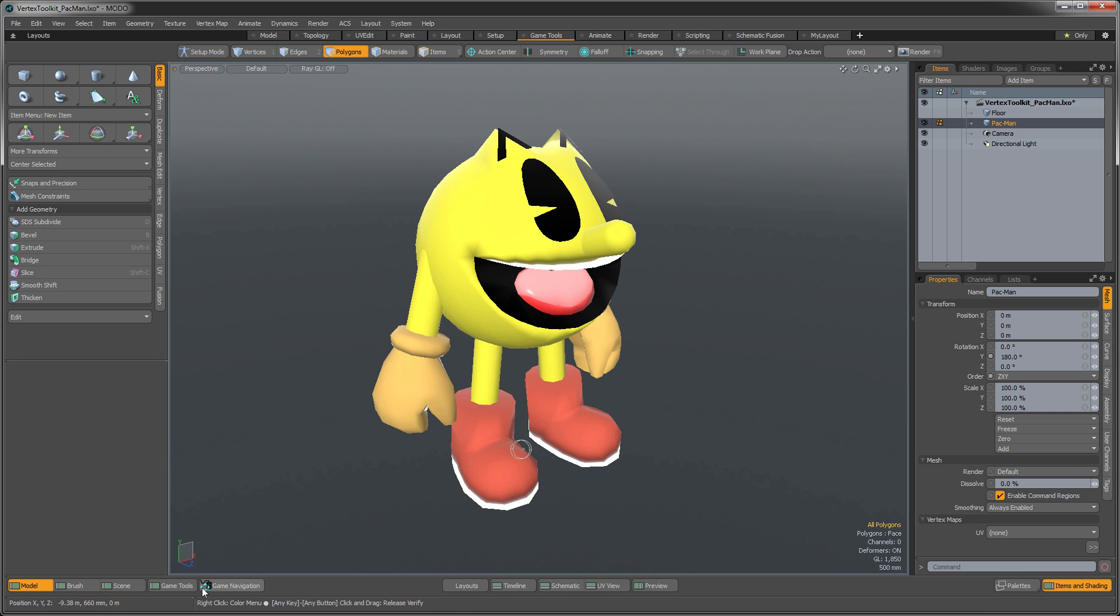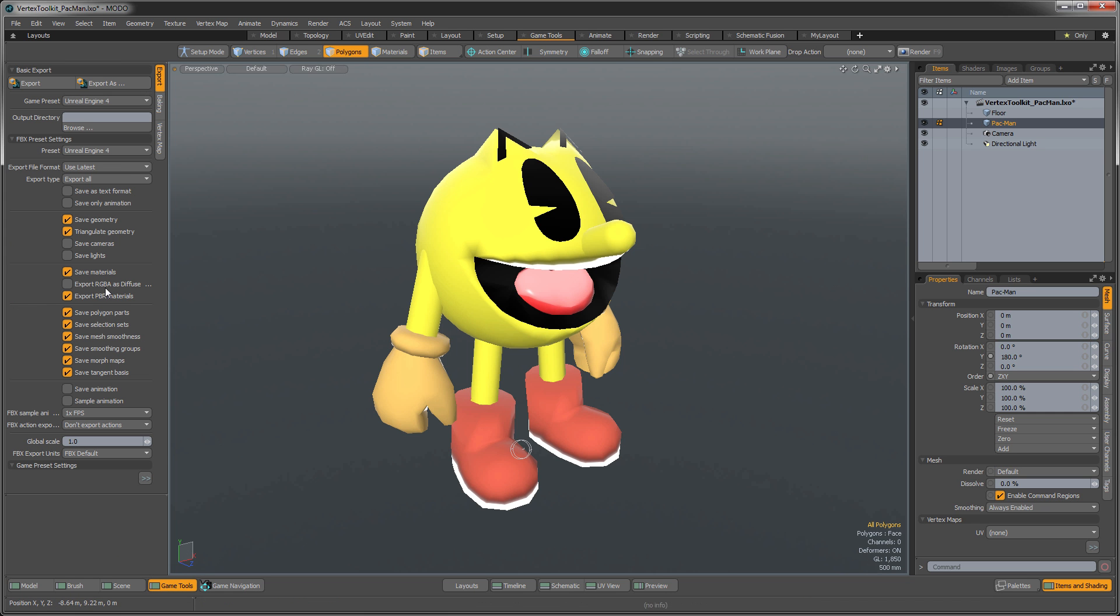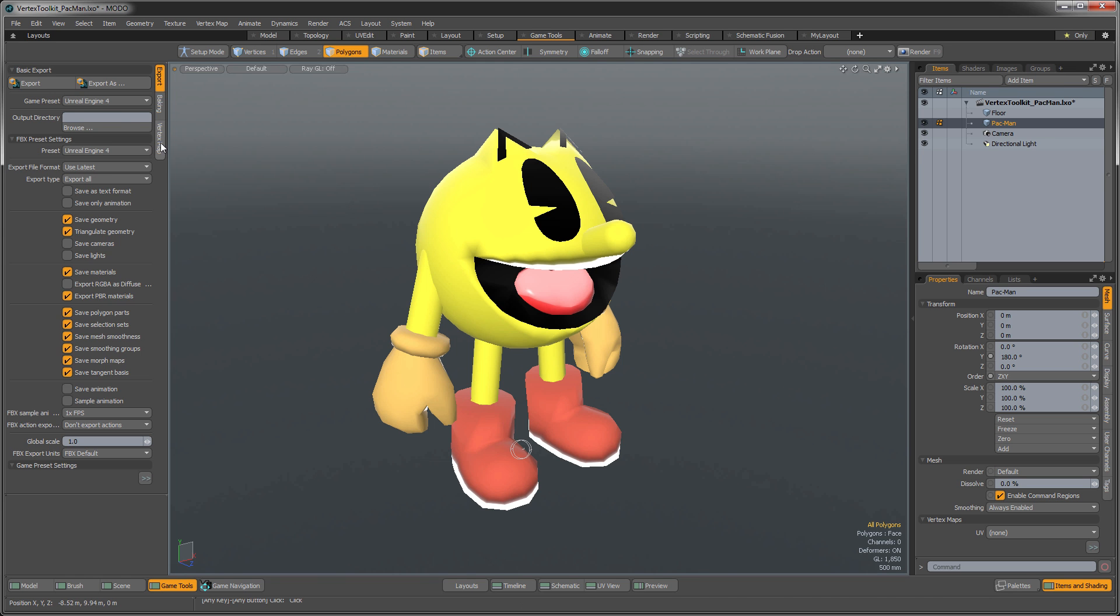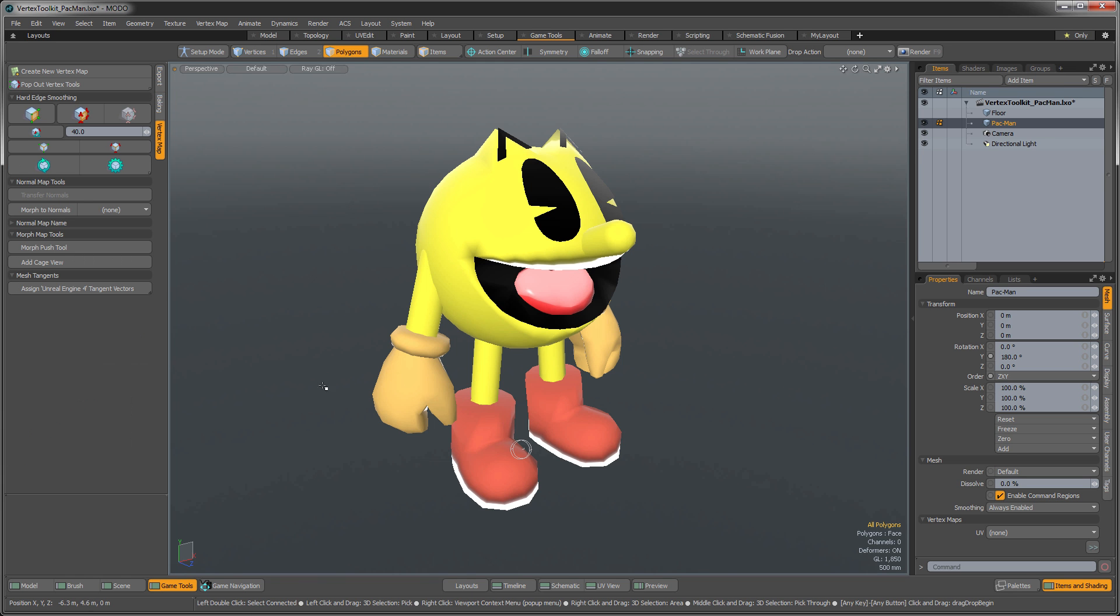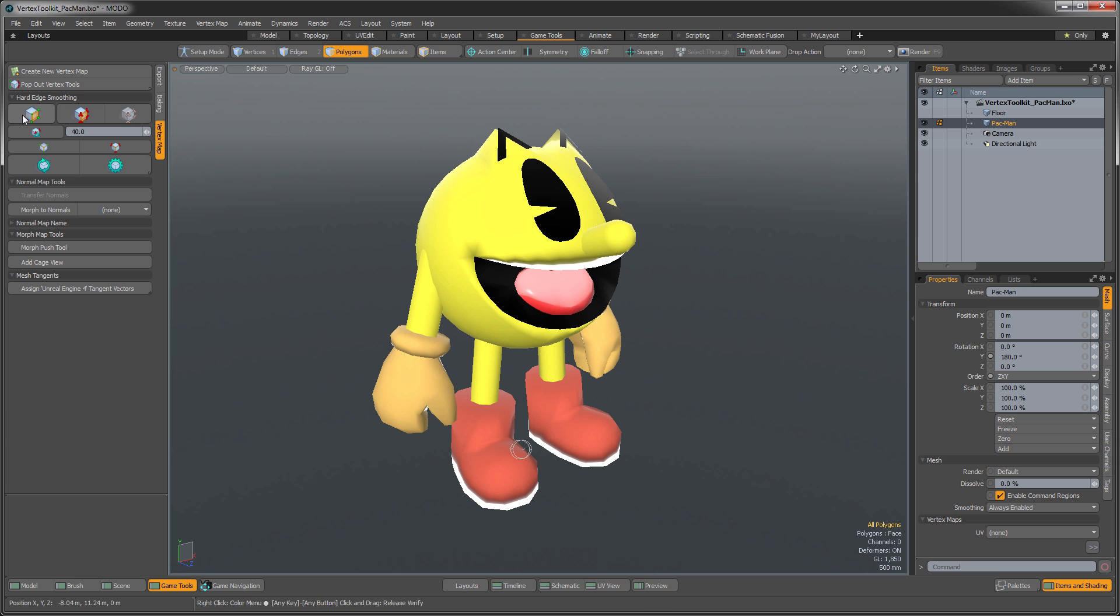You want to make sure your Game Tool toolbox here is the one that's active. So jump into Vertex Maps in here, and we have a number of tools here. Basically we can soften edges, we can set them as hard edges.